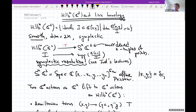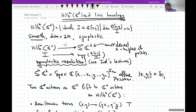The Hilbert scheme is a resolution of the symmetric power, which turns out to be symplectic — I believe by a result of Beauville. An additional piece of data important from Joel's lectures is that this is a conical symplectic resolution.